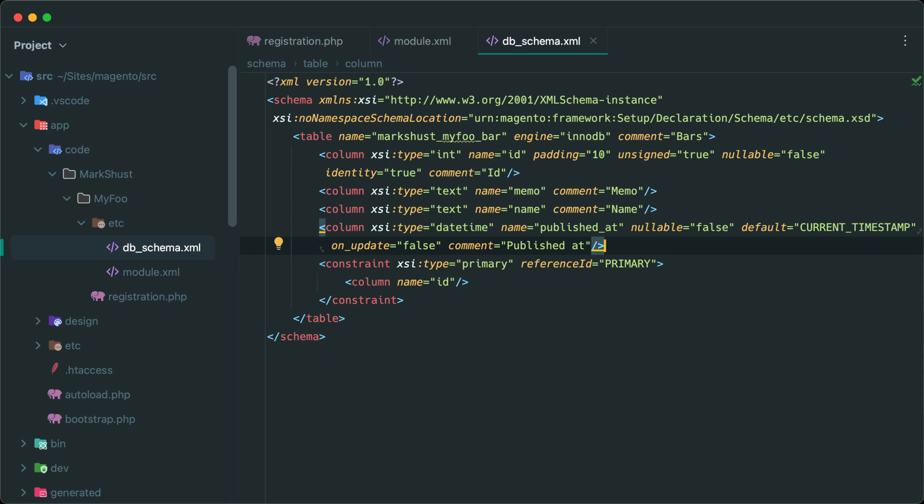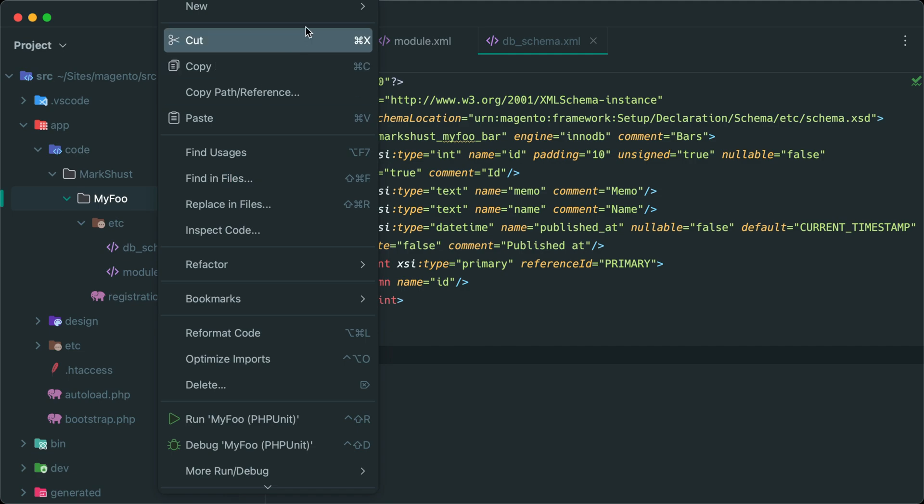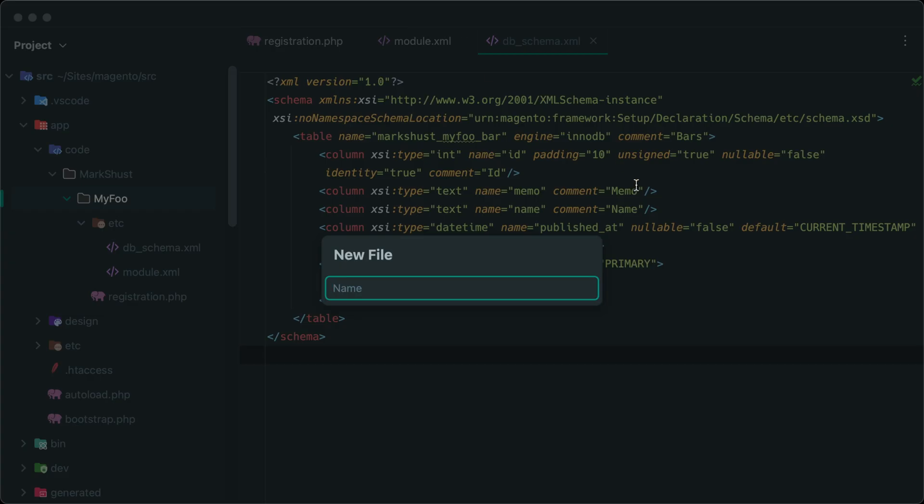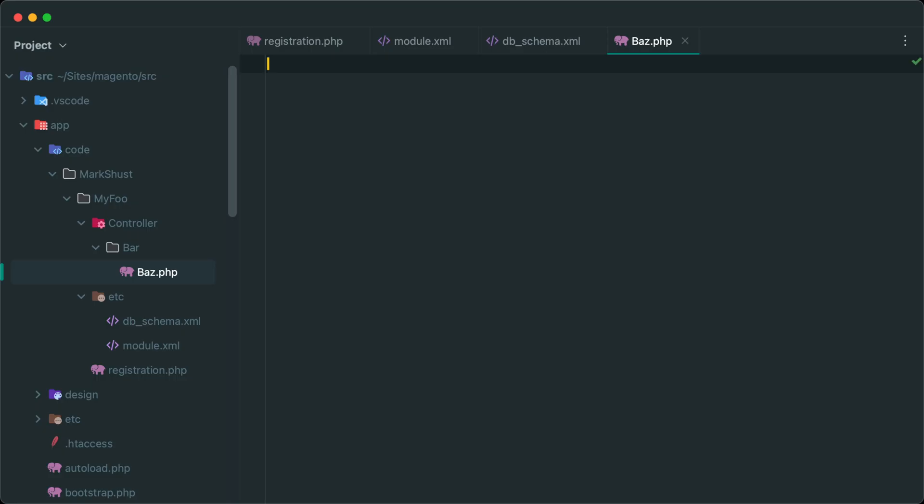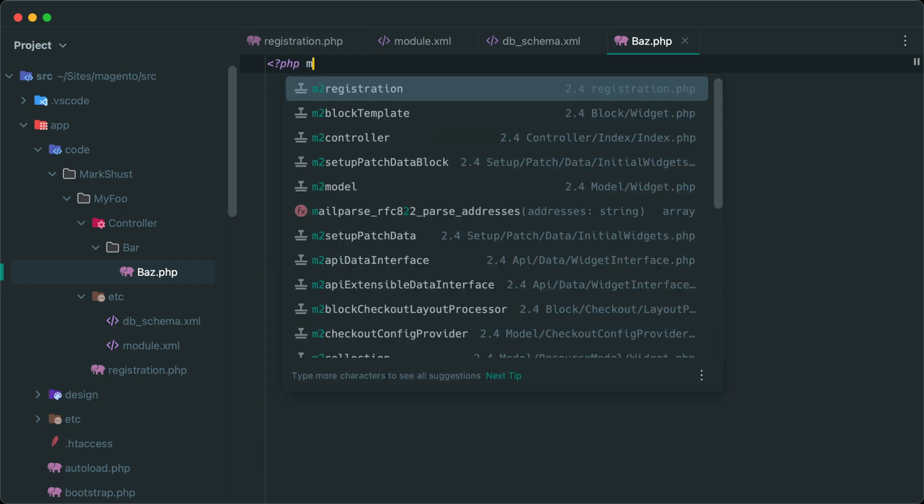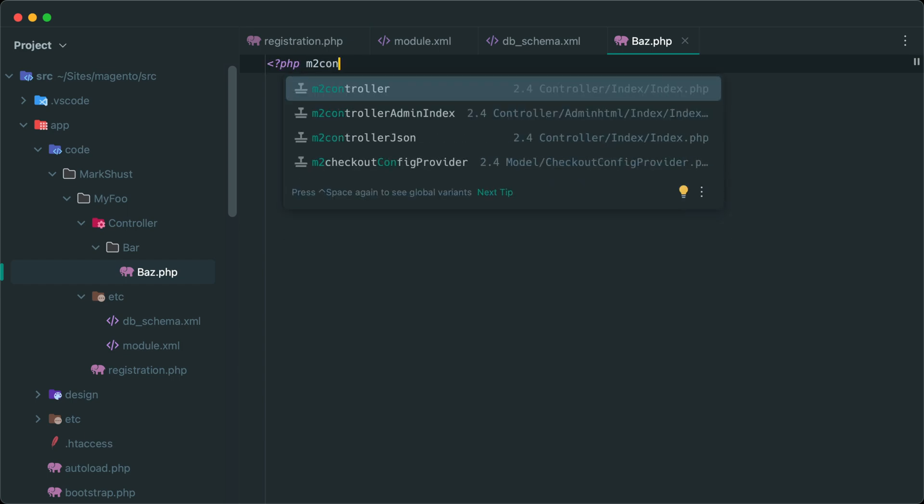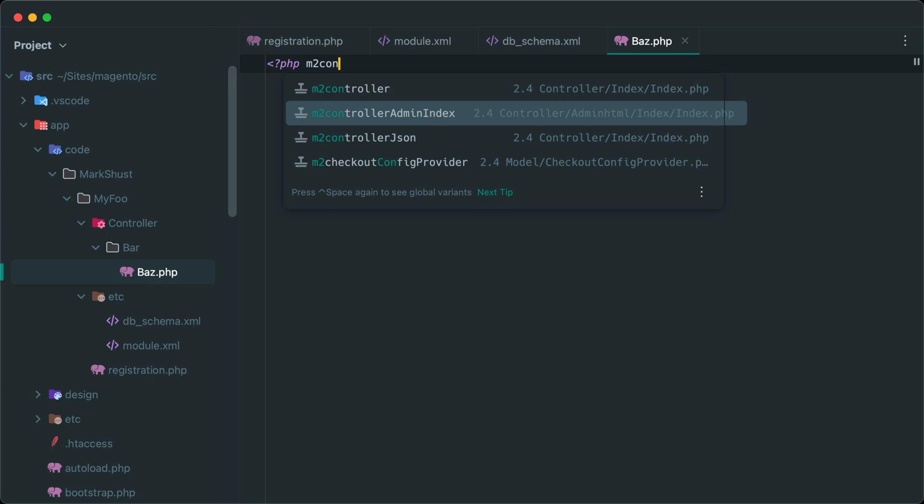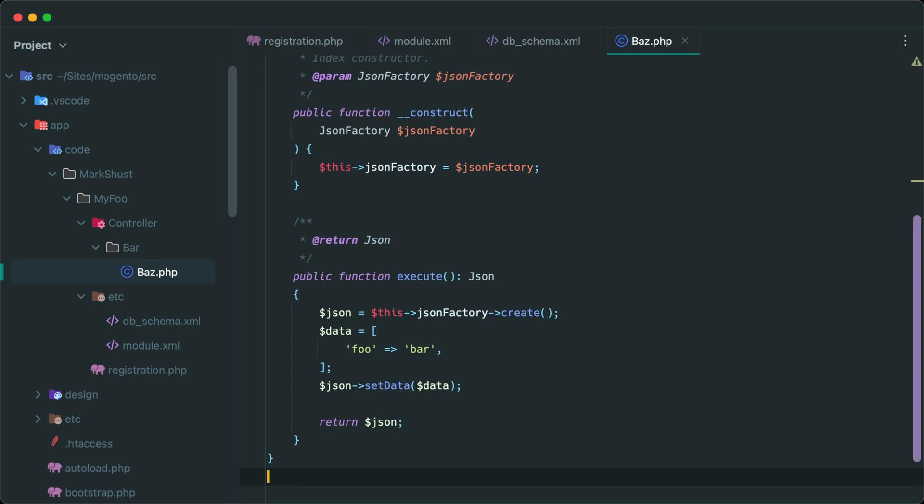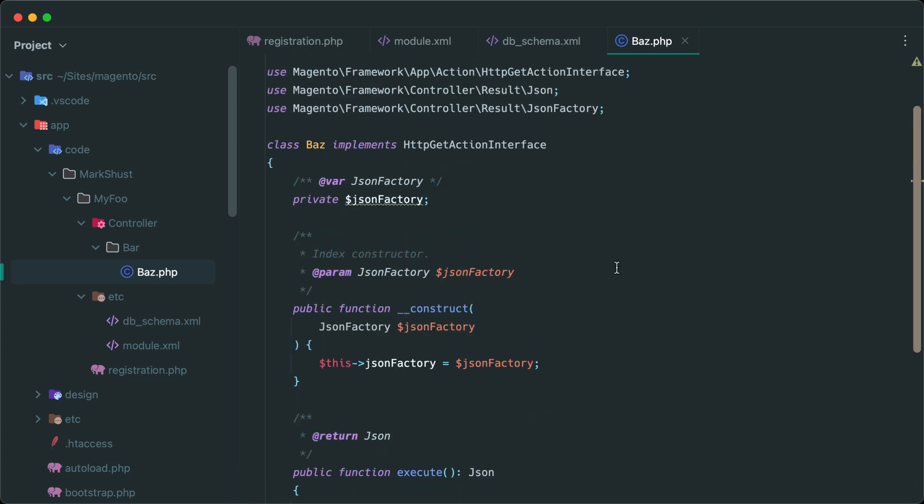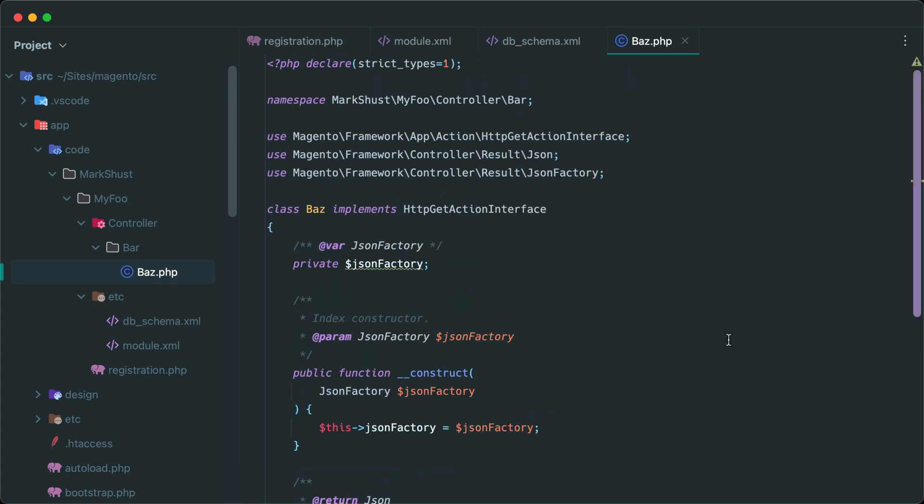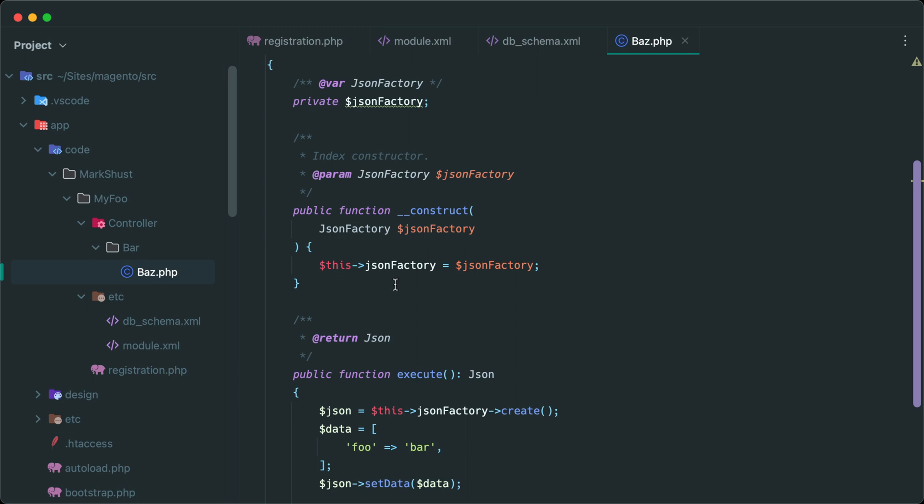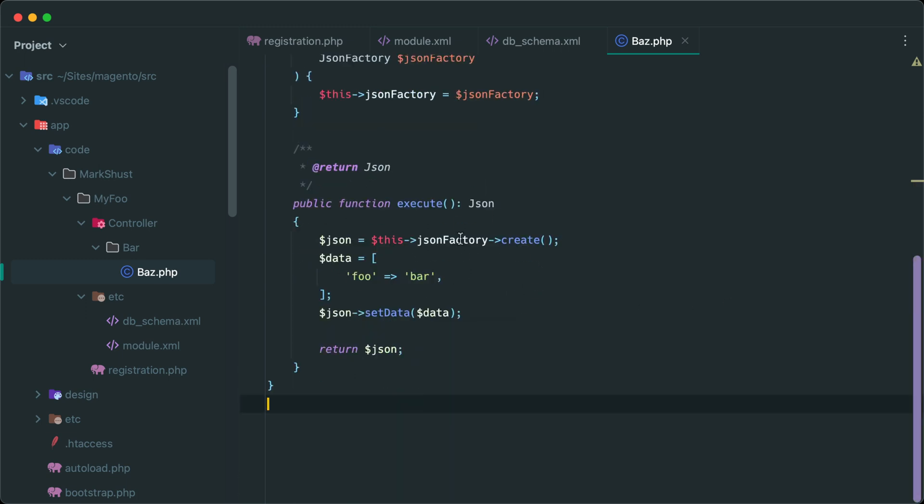Hopefully you understand how most of this works now. Let's take a look at one other example and that's a controller class. So let's go ahead and create a file at controller/bar/baz.php. And remember I have to open a PHP tag. Now I can just start typing m2 controller. And note that this has a few options. We can create a standard controller or we can create an admin controller or a JSON controller. Let's select JSON and hit enter. And look, it generates the entire file for you, including the JSON factory property, and then stubs out an example of data that is returned as JSON.